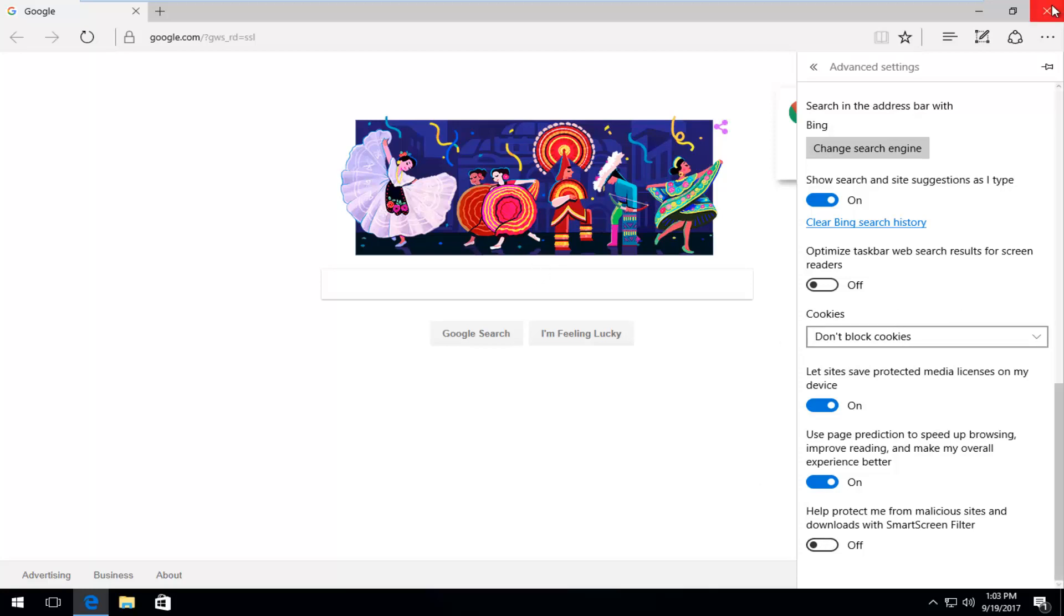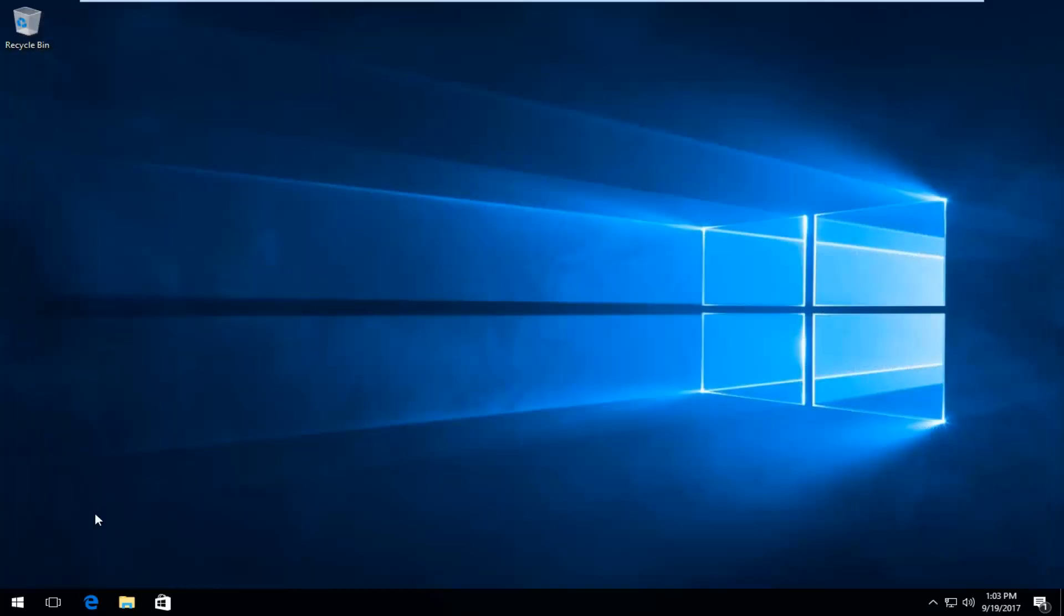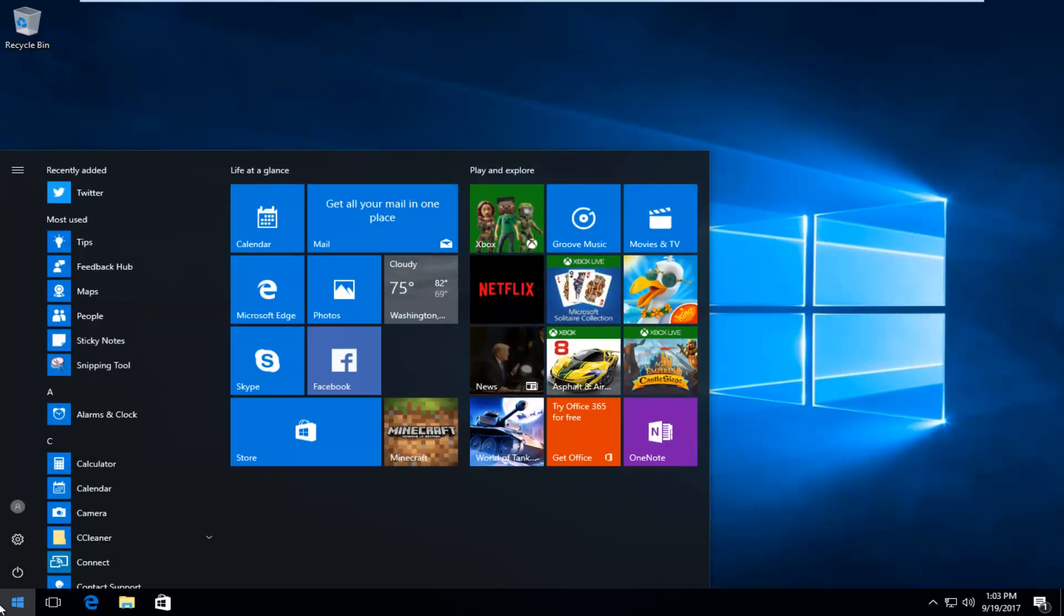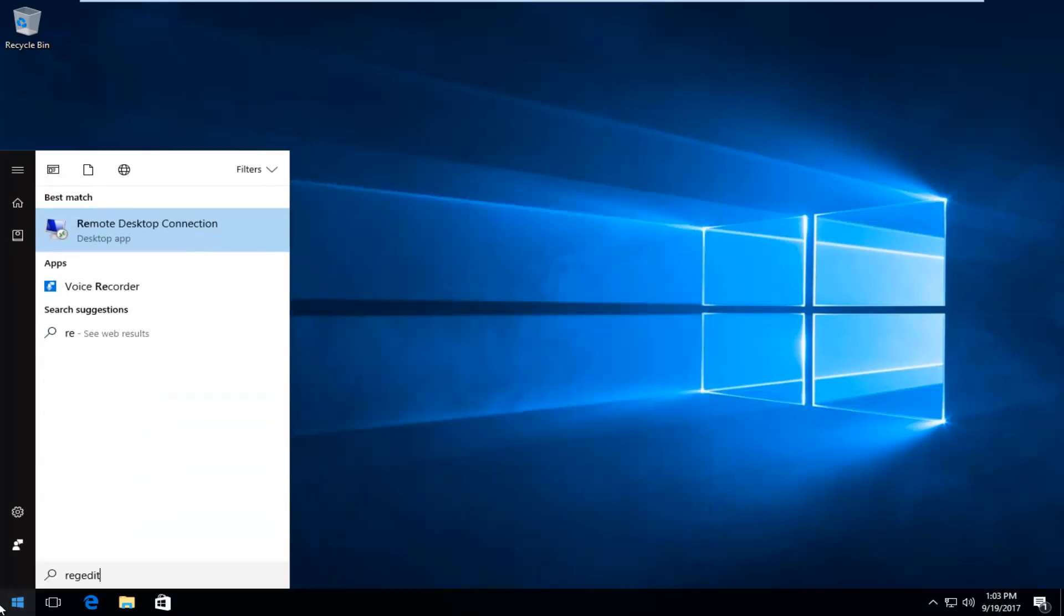And now we're going to close out of the Microsoft Edge window and we're going to head back to the start button. You want to left click on it one time. And now you want to type in regedit. So R-E-G-E-D-I-T.